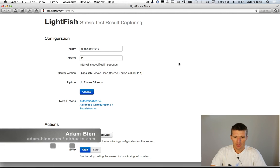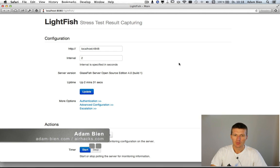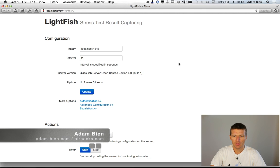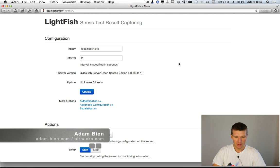My name is Adam Bean and today I would like to present you a new version of Lightfish. Lightfish is a small Java 7 application which runs within Glassfish v4 and is able to monitor the Glassfish v3 and v4 applications, the Java 6 and Java 7 applications.